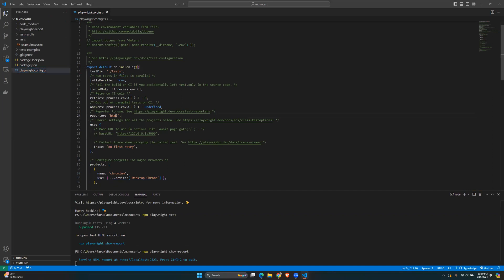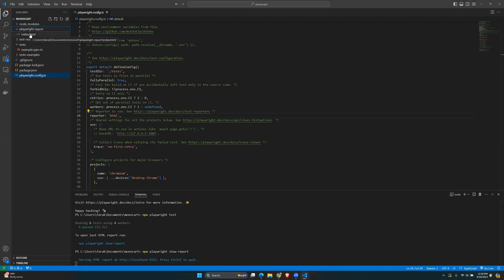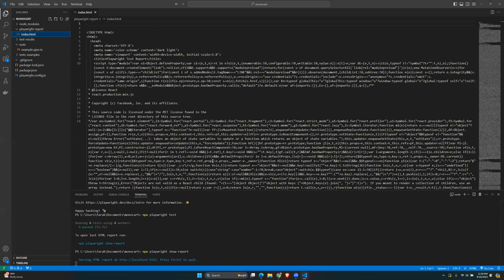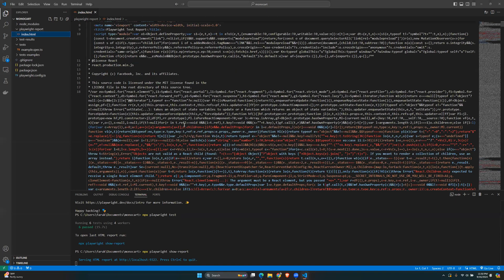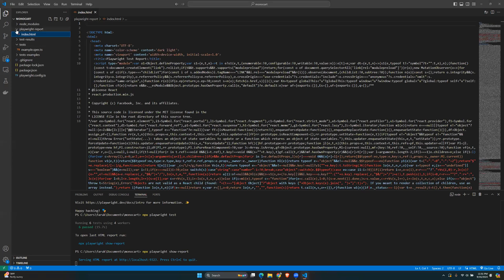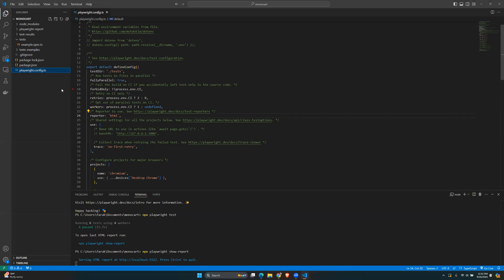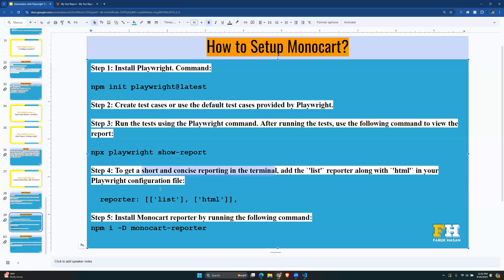In `playwright.config.ts`, at line 24, we have `reporter: html`. This allows us to run `npx playwright show-report`, and the output location is `playwright-report/index.html`. Along with HTML, we want to add the list reporter.